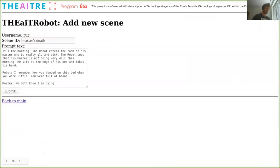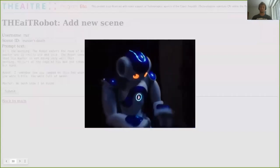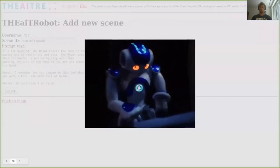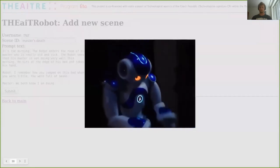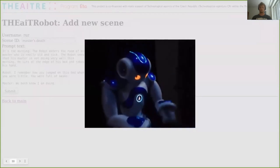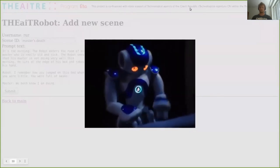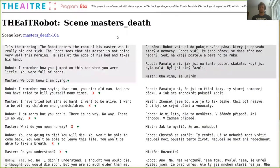I'll paste some input: 'It's the morning. The robot enters the room of his master. He's really old and sick. The robot sees that his master is not doing very well this morning. He sits at the edge of his bed and takes his hand.' We feed this to the model and let it generate the continuation.